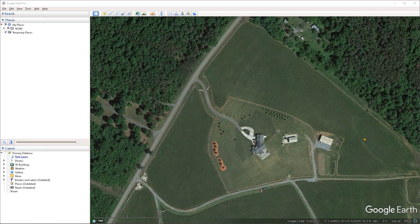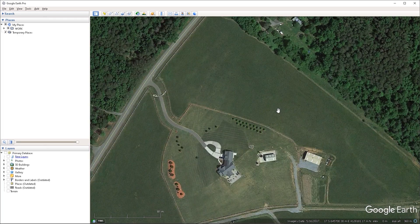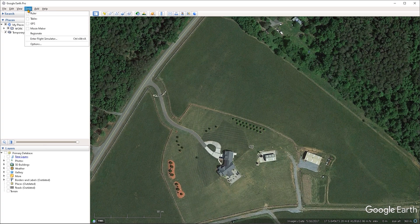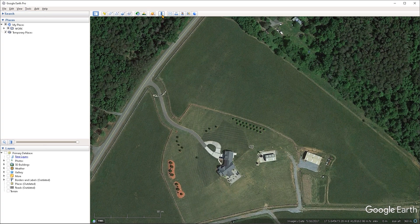Welcome everyone. In this video, we're covering how we can draw circles. The circle drawing tool is accessible through the ruler tool inside of Google Earth. To enable the ruler, you can go either under the tools menu and open up the ruler from there, or just click on the shortcut in the quick access toolbar.